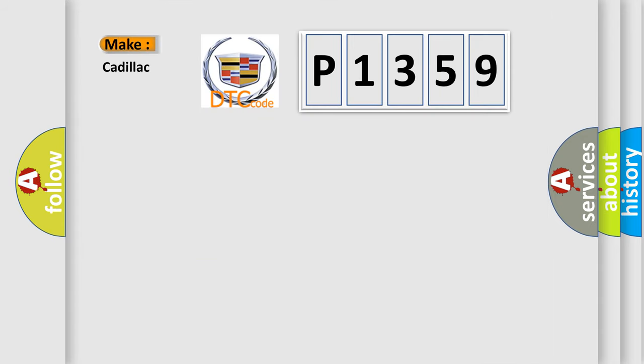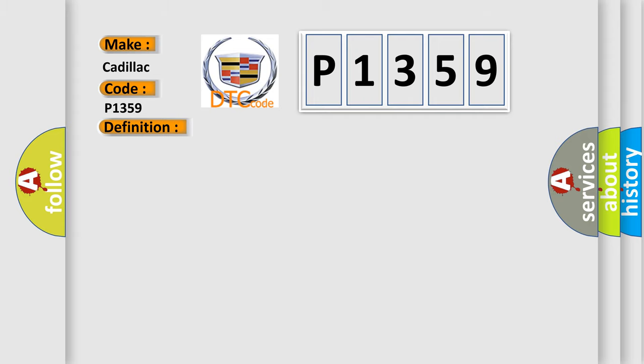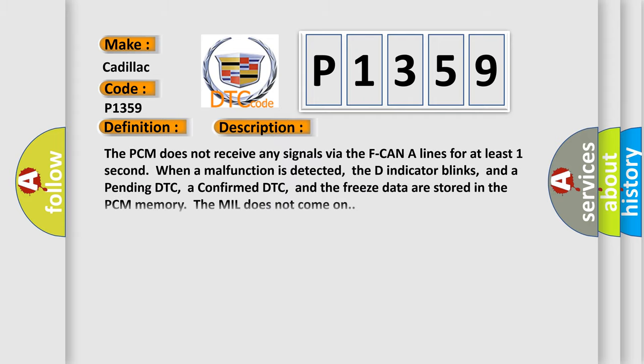So, what does the diagnostic trouble code P1359 interpret specifically for Cadillac car manufacturers? The basic definition is F-CAN-A malfunction bus off PCM. And now this is a short description of this DTC code.